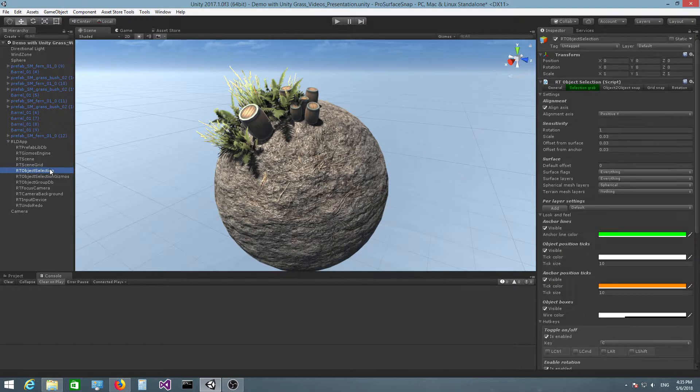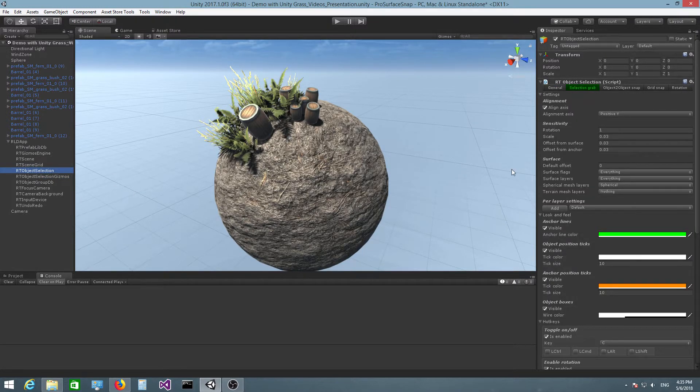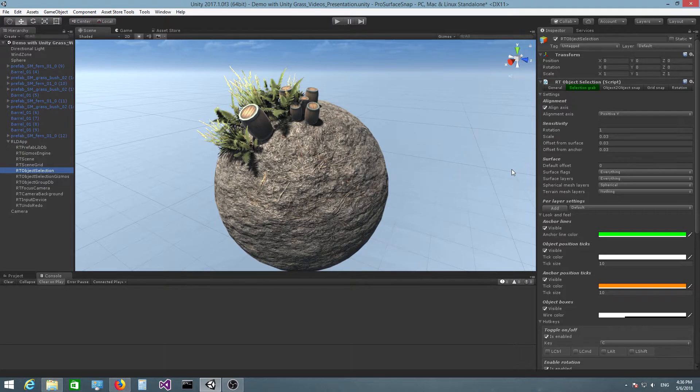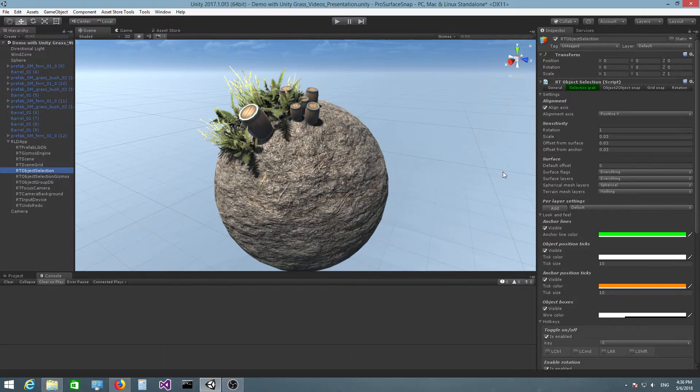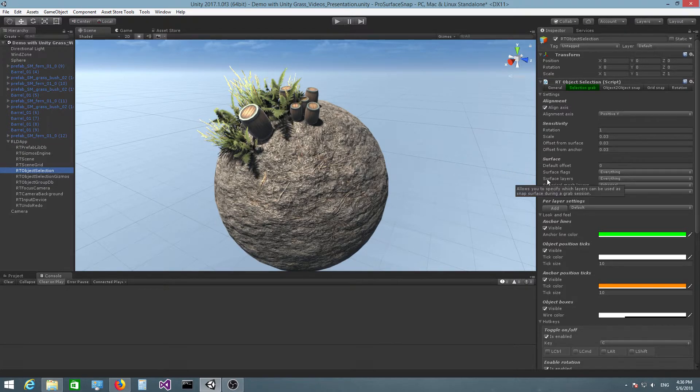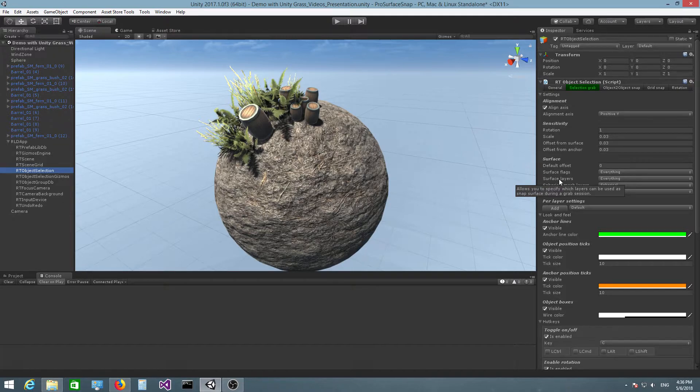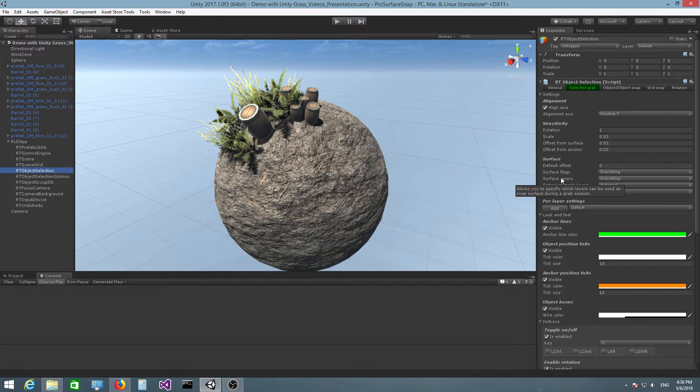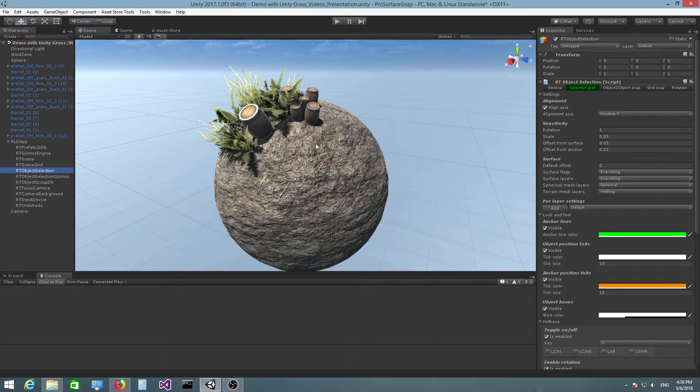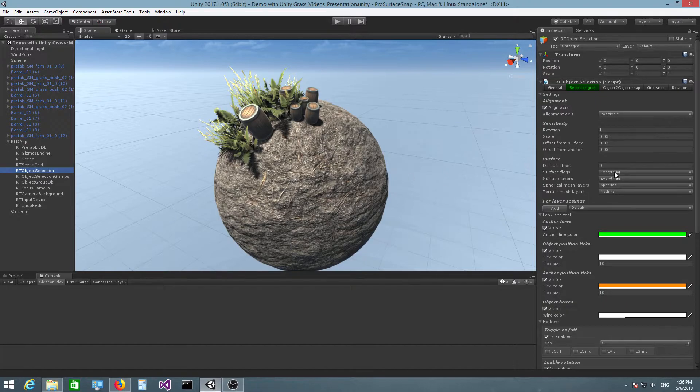One other thing that I would like to do is you have here another field called surface layers. These are all the layers that can act as a snap surface.